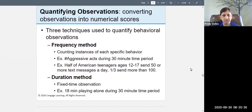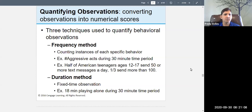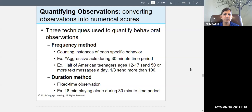You also have to quantify your observations — convert what you see into numbers. Quantifying observations means converting them into numerical scores. There are three techniques for doing this: the frequency method, the duration method, and the interval method.